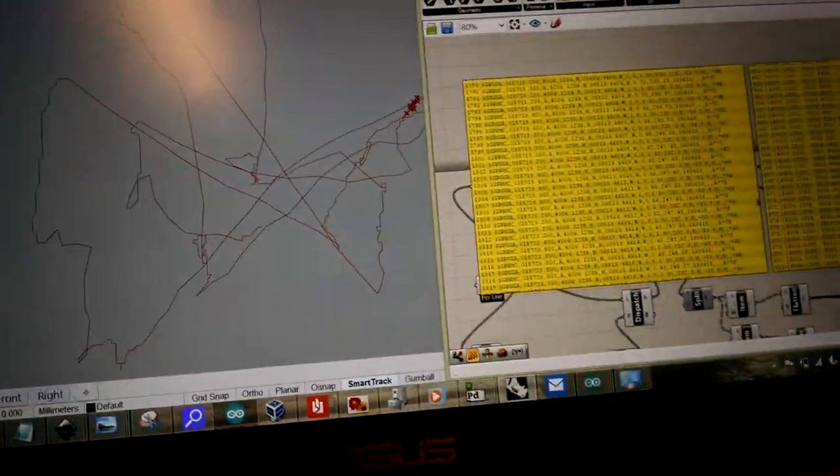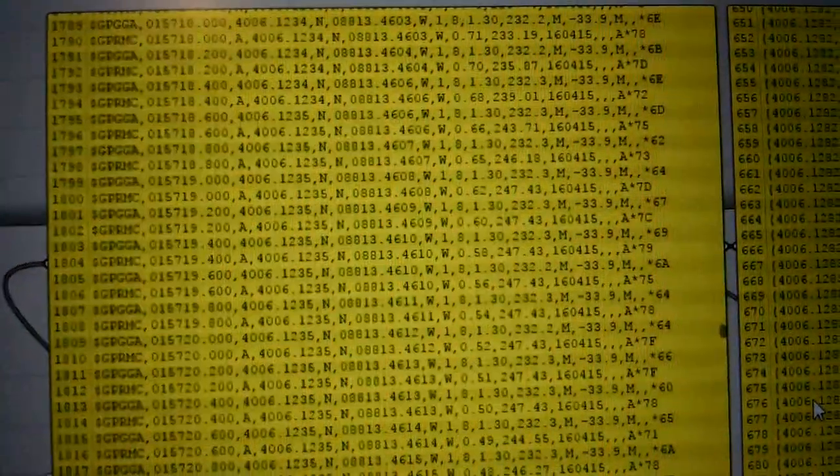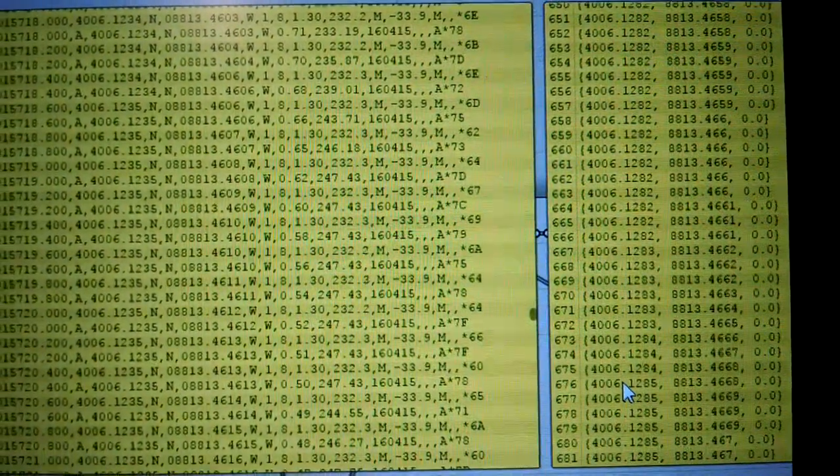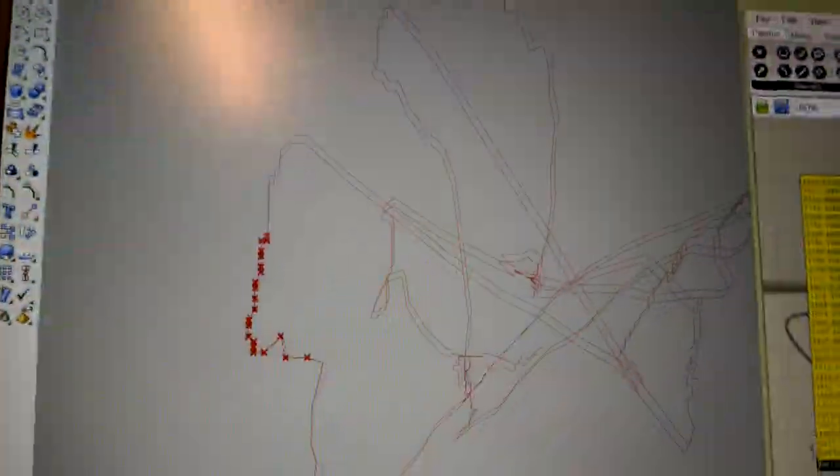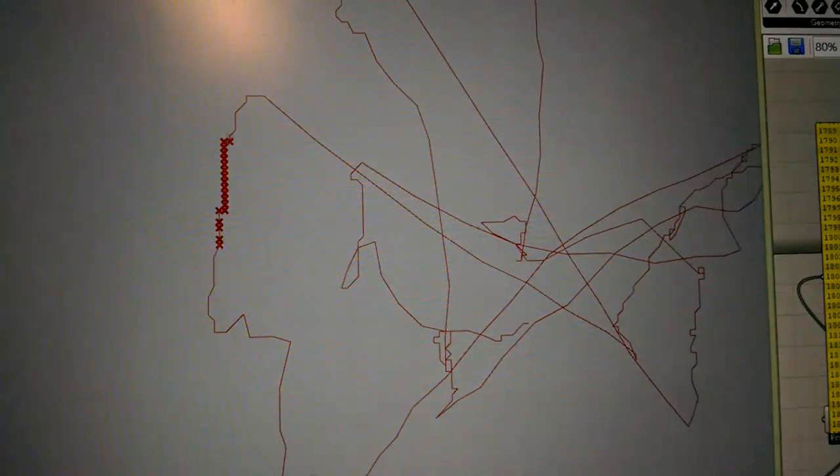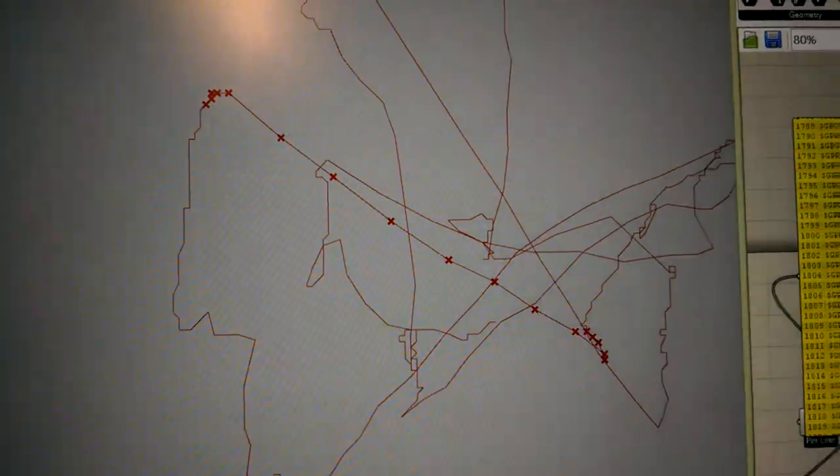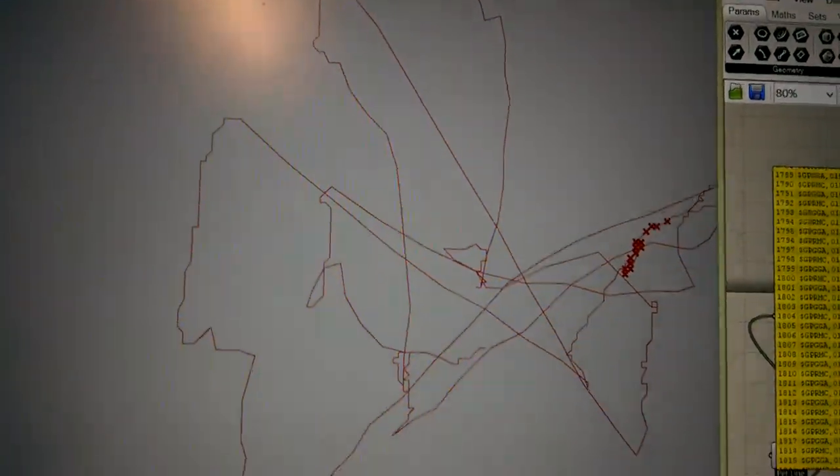And I wrote a Grasshopper script that takes the plane data and turns it into a list of x, y coordinates, and then some more script to make it animated so you can see the frisbee being tossed from point to point.